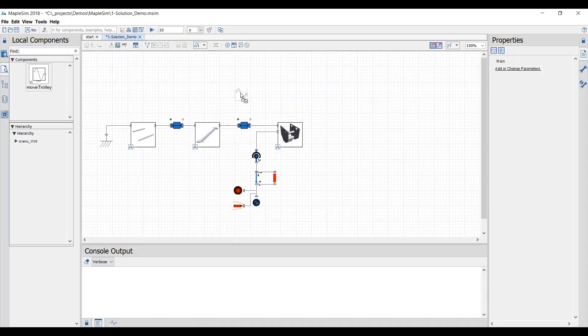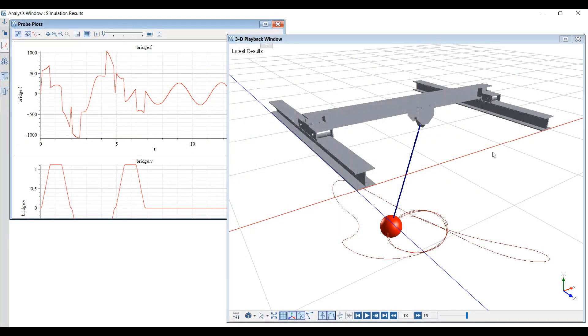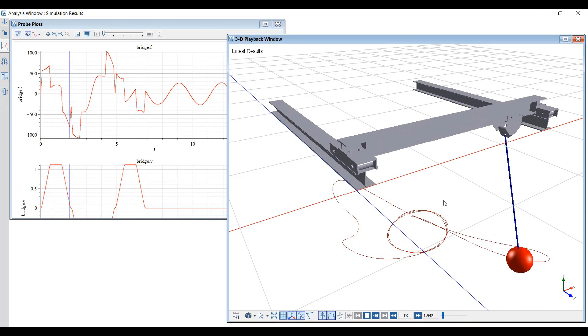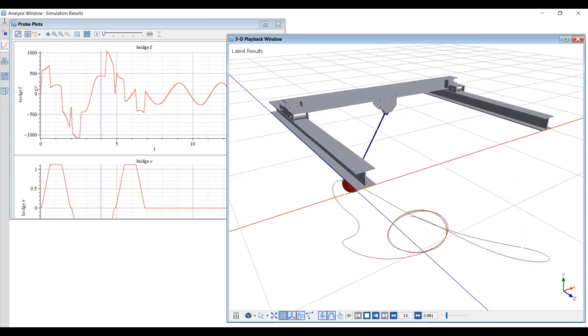After connecting the motion profiles to drive the crane trolley, it's time to run the simulation. MapleSim simulates the operation of the crane, and you can see both the 3D visualization and the forces required to drive the bridge through the motion profile we specified.